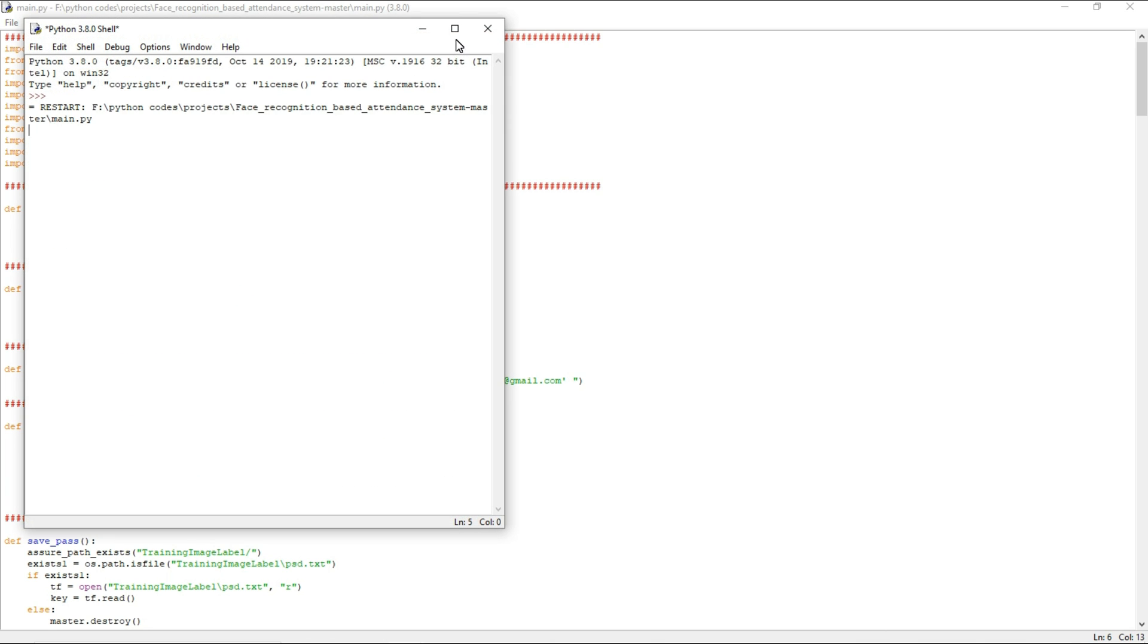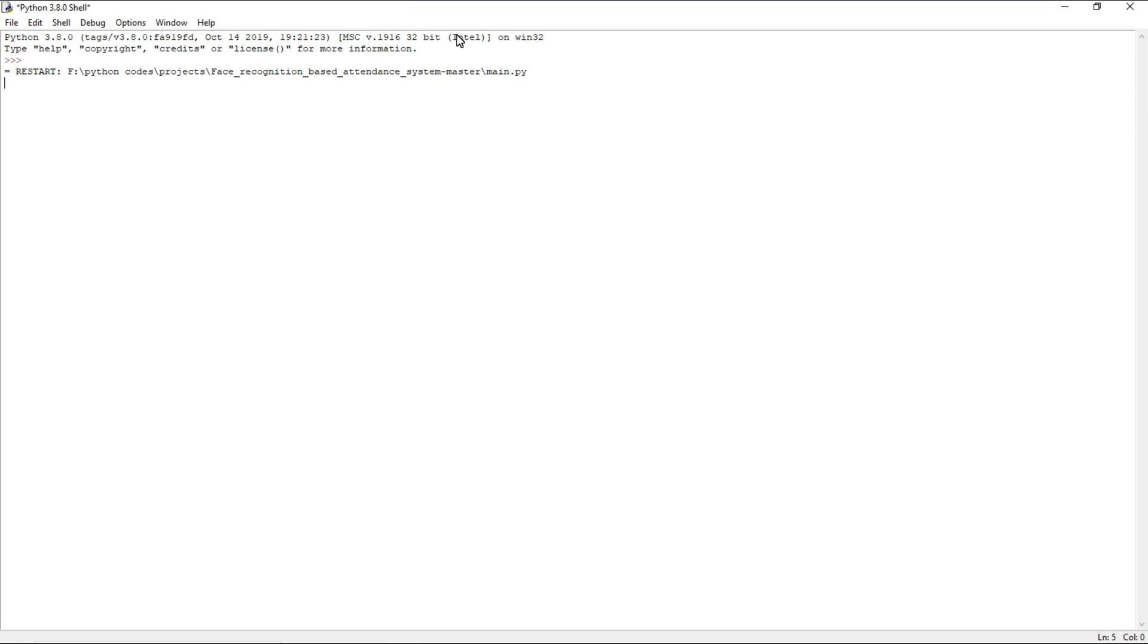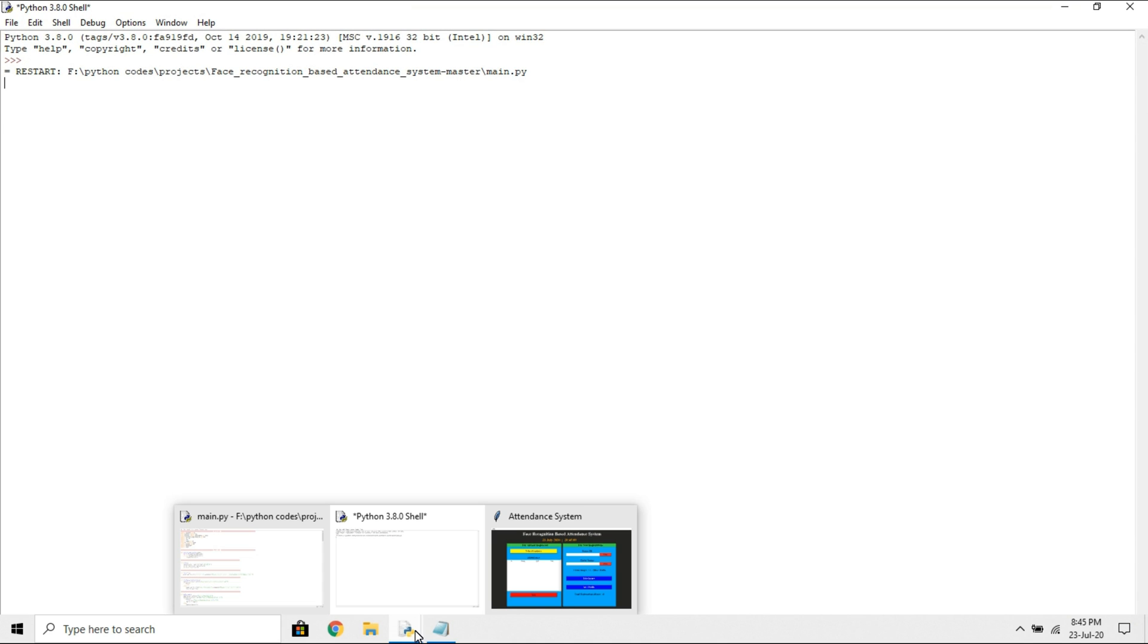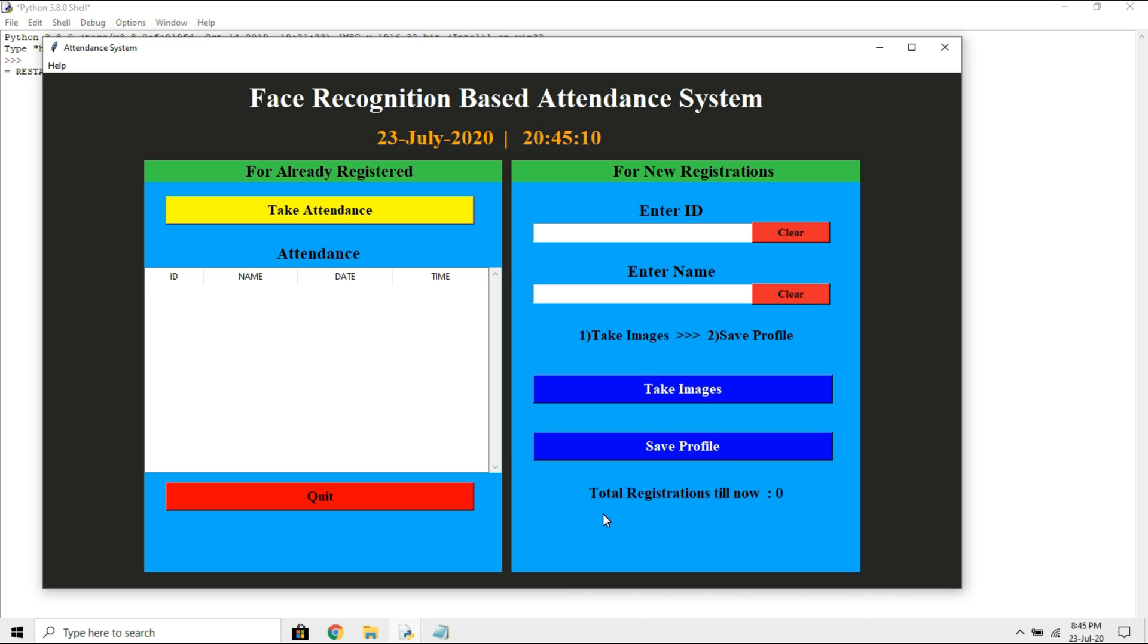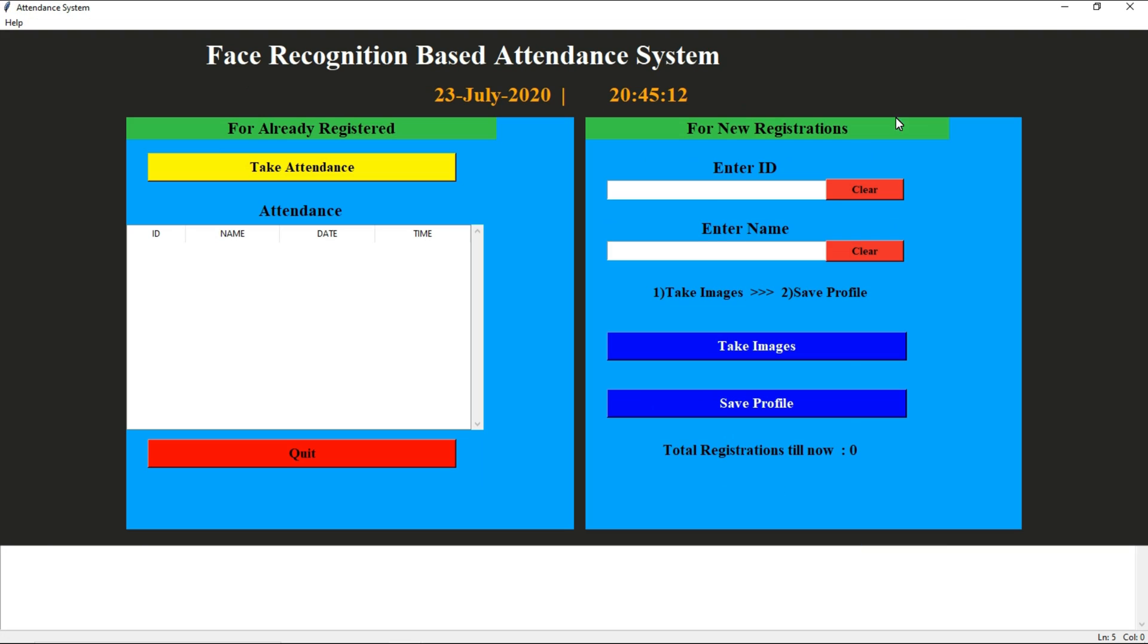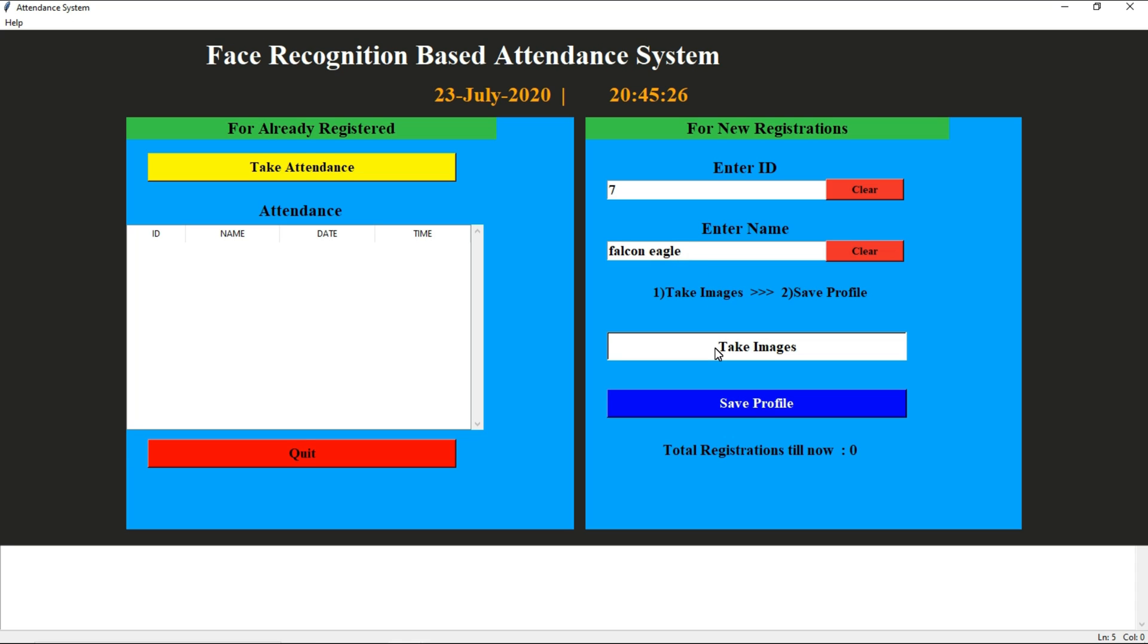Now I am going to run this program. Here you need to specify your ID. For example, I am giving ID and name, and now I am going to take image.